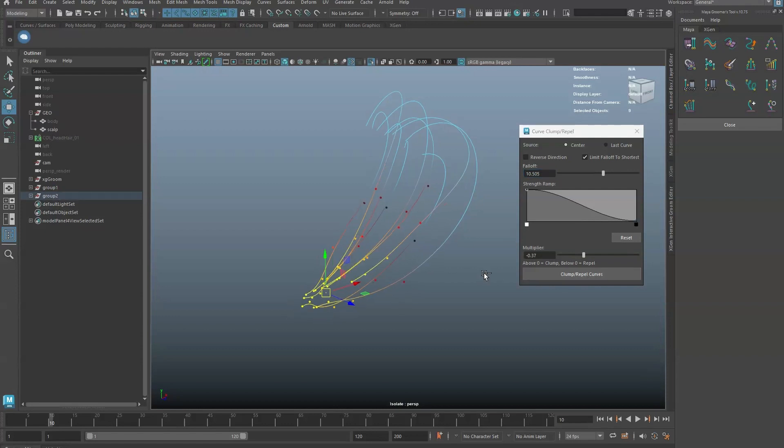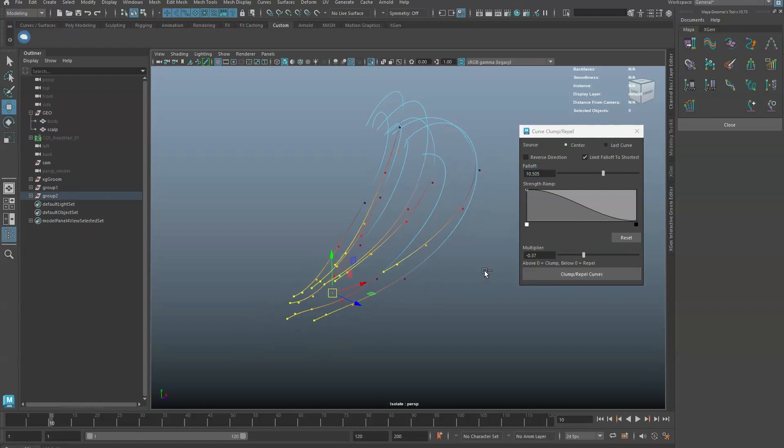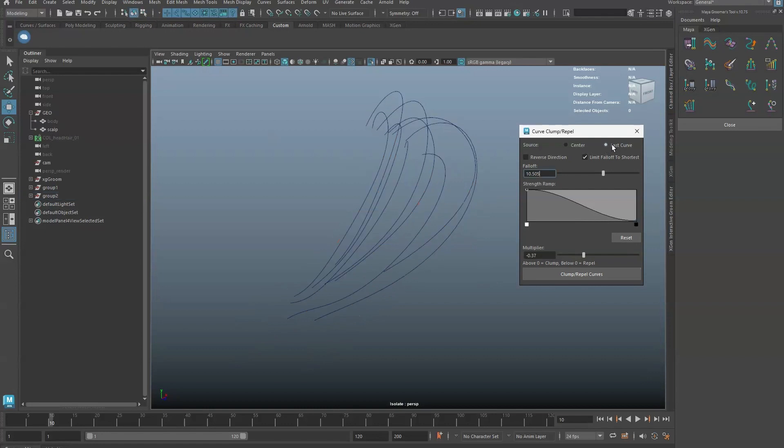By default, the clumping and repelling is to the center. You can use the last curve as the target instead.